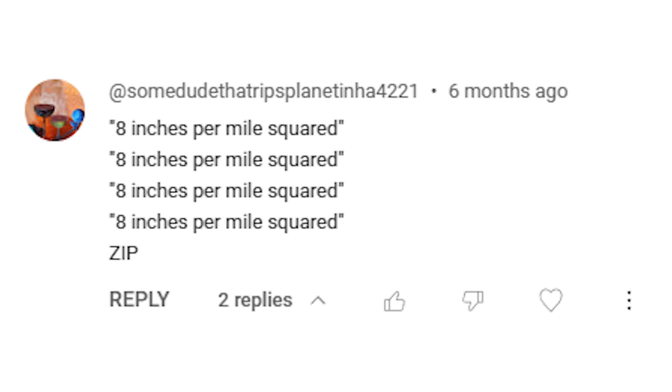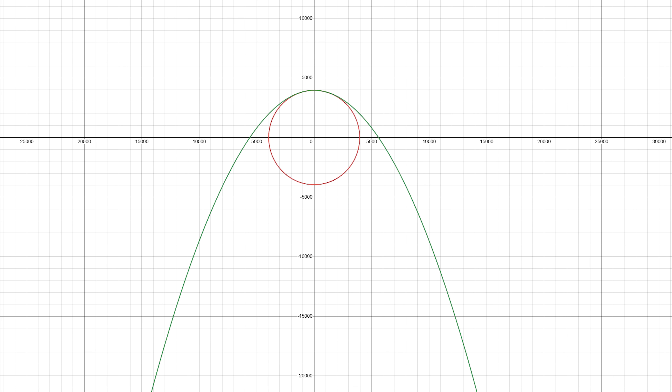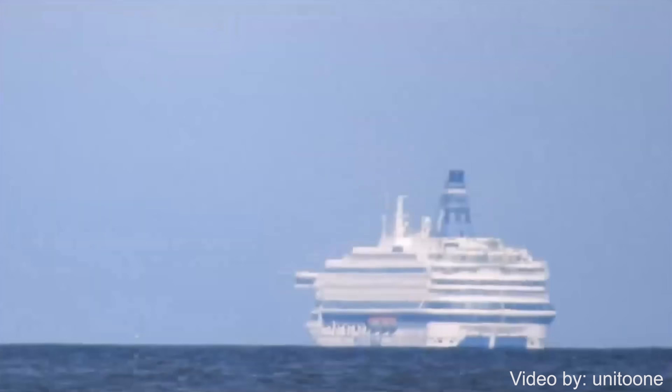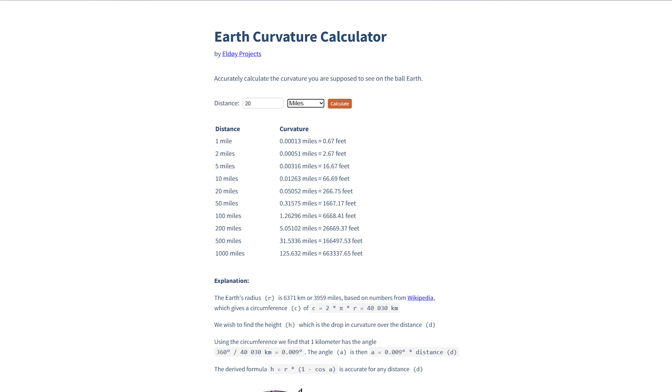Flat Earthers love using 8 inches per mile squared as apparent proof that the earth can't be a globe, except they seem to have some misconceptions about how the formula works — though to be fair, globers have some misconceptions about it too, with the whole 'it's a parabola formula, not a circle' comeback. The argument Flat Earthers put forward is that 8 inches per mile squared measures the curvature of the earth, so if the earth is a globe, we should see objects disappear at a rate of 8 inches per mile squared. So one mile would be 8 inches of drop, two miles would be 32 inches, three miles 72 inches, and so on.